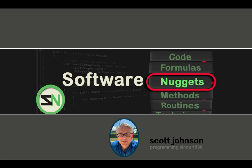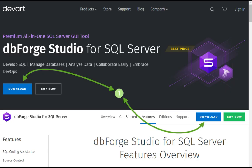Hey team, welcome back to my channel. This is Scott Johnson of Software Nuggets. I am going to be showing you some of the features of this great tool, dbForge Studio for SQL Server.